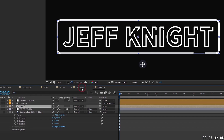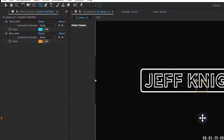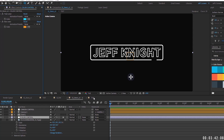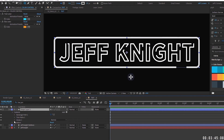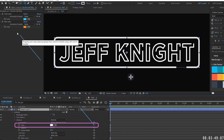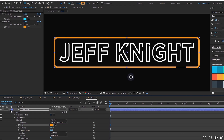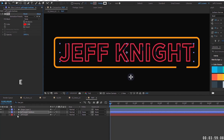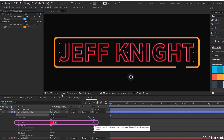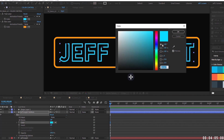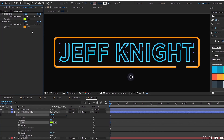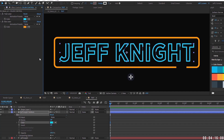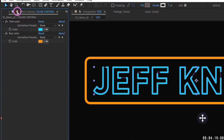Back in the main comp, click the padlock on the effects panel to lock it so it stays visible. Go into the box's stroke color and parent it to the Box Color control — it'll turn orange immediately. For the text layer, go to Effect > Generate > Fill, hit E to bring up effects, and parent the fill color to the Text Color control so it turns blue. You can instantly change these colors and they'll automatically update everywhere. Go back to the original blue and orange, then unlock the effects panel.